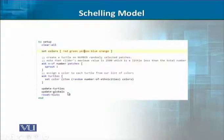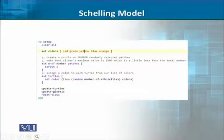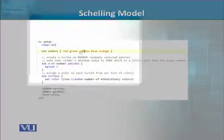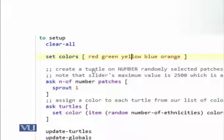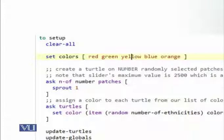The next thing is we need to assign this color. What we do here is we set these colors into a list. Now this is our first time in which we have used a list. We set colors in the form of square brackets. We don't have to define the list — you can see there are no commas between them.